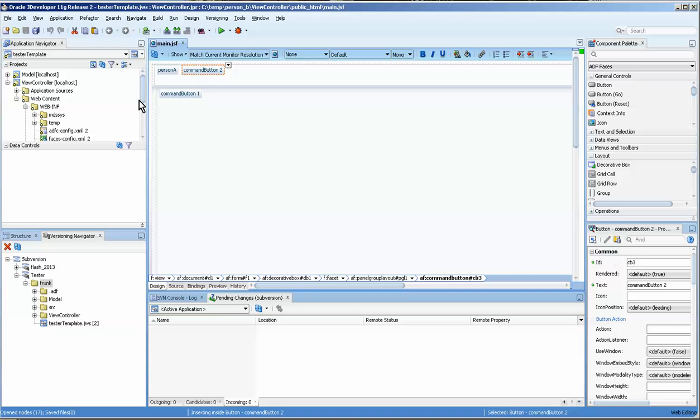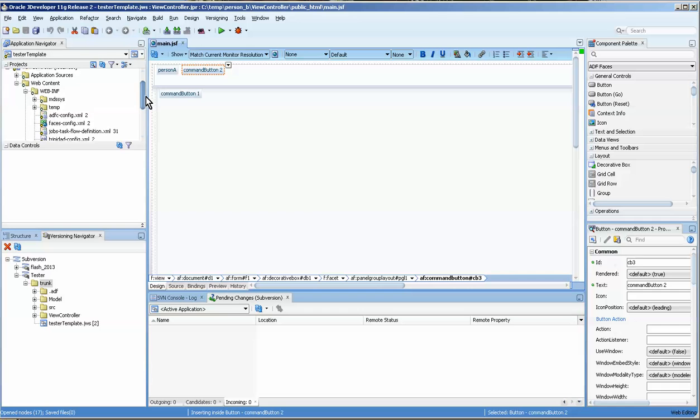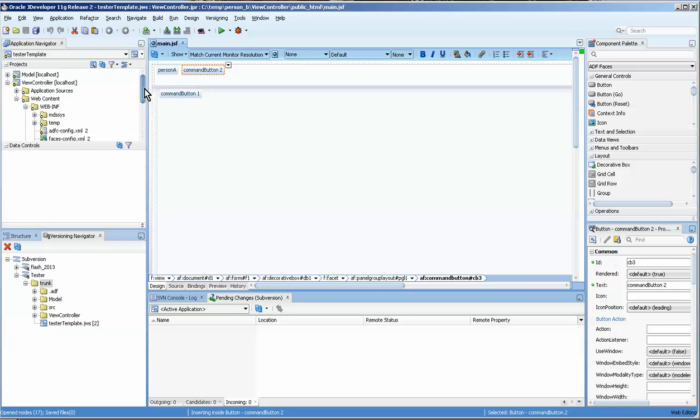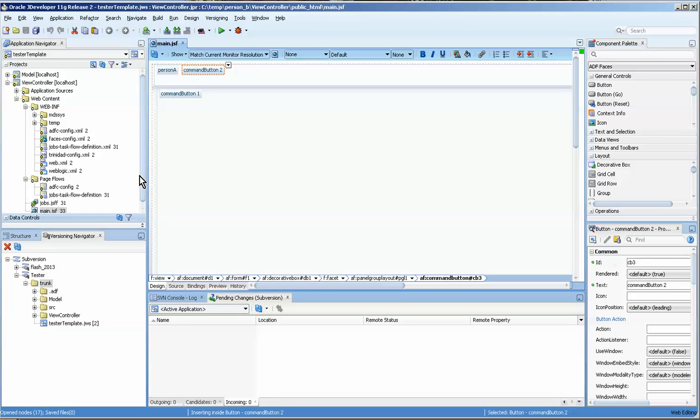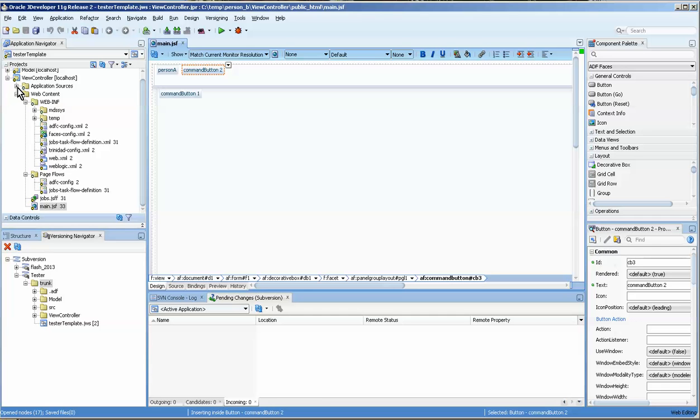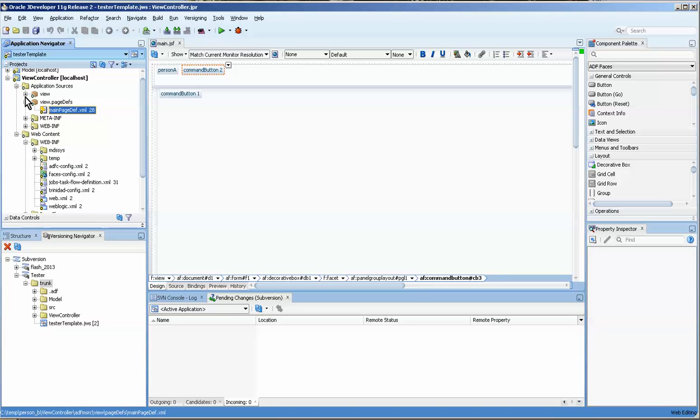Now you do have things like where, I don't want to cause a conflict here because I have another video where I actually work on a conflict. But some of the major files that get updated all the time are the main page def, for example, and the data bindings.